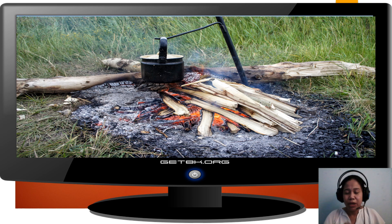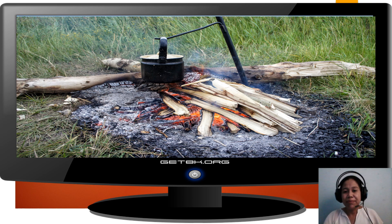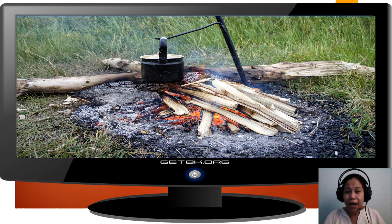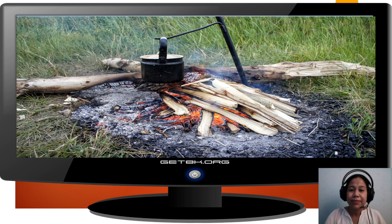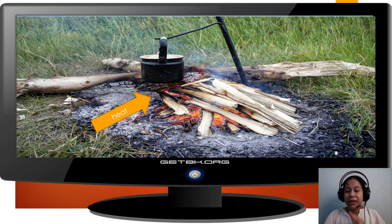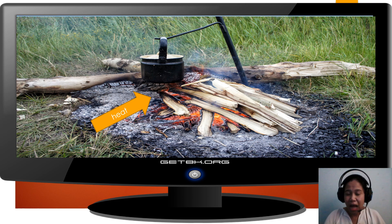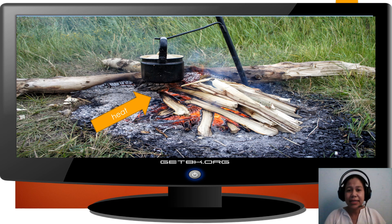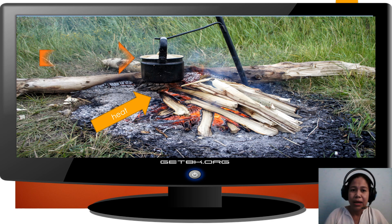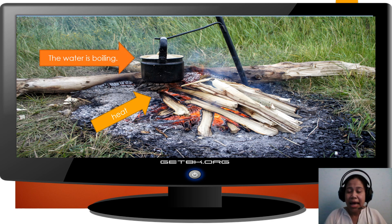For example, you and your family are out for camping. So, you boil water using fire. The heat comes from the burning firewood, absorbed by the pot, and the water inside the pot boils. So, we say: the water is boiling.